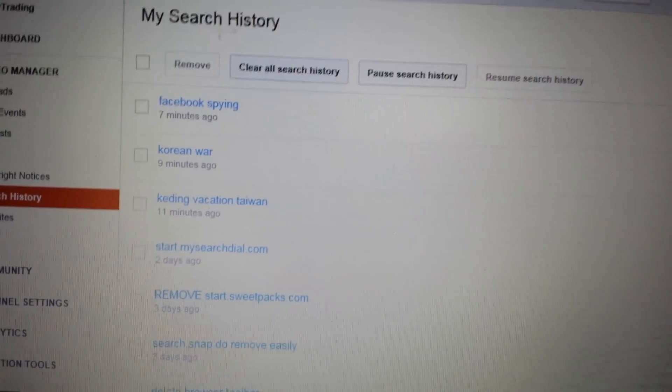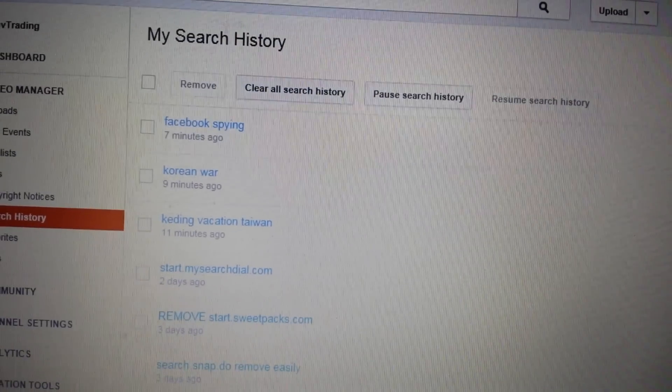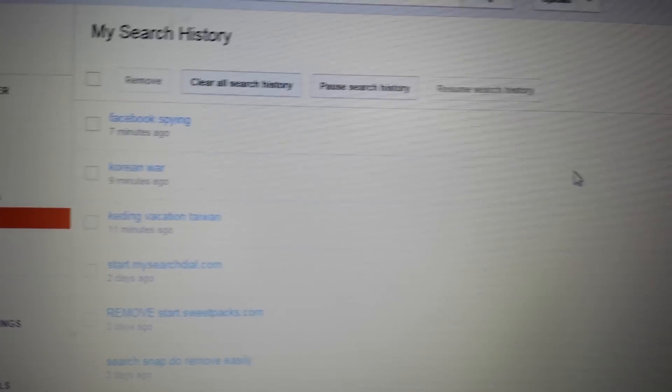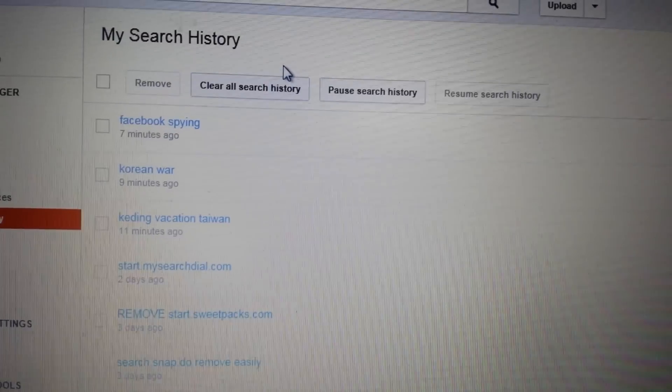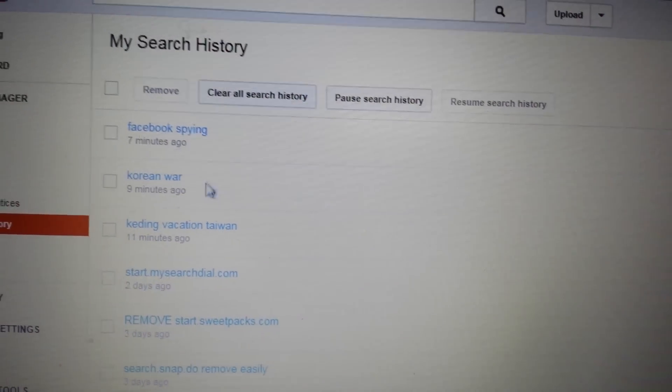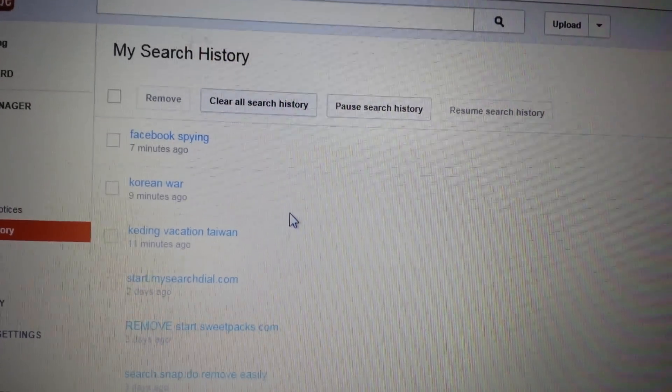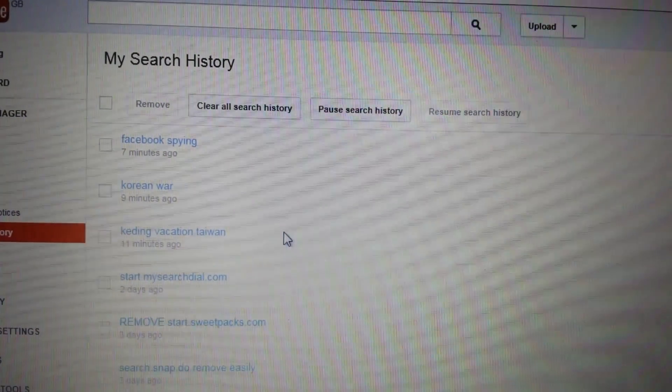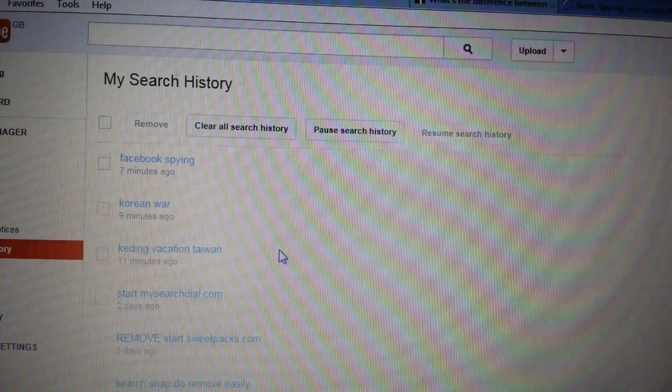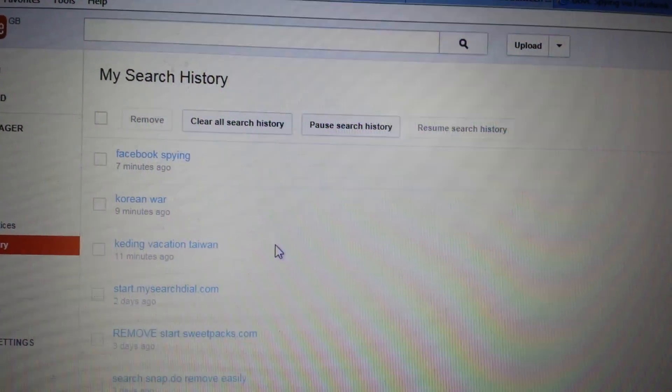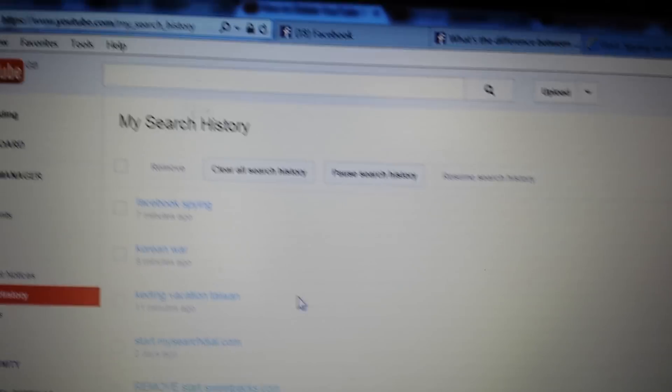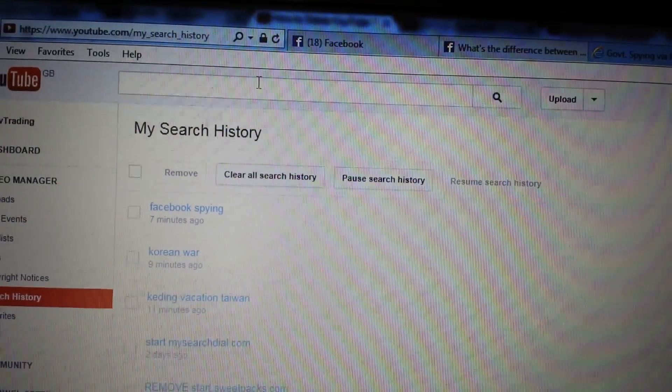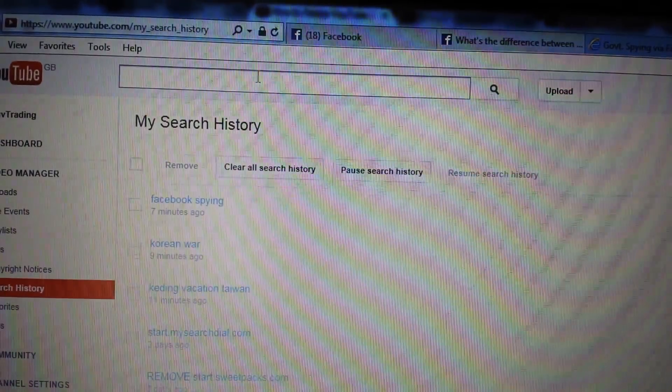Oops. There's some I don't want you guys seeing that. But, you know, Facebook's fine. The Korean War. Vacation. So basically, yeah, so all of your keywords are recorded in here.